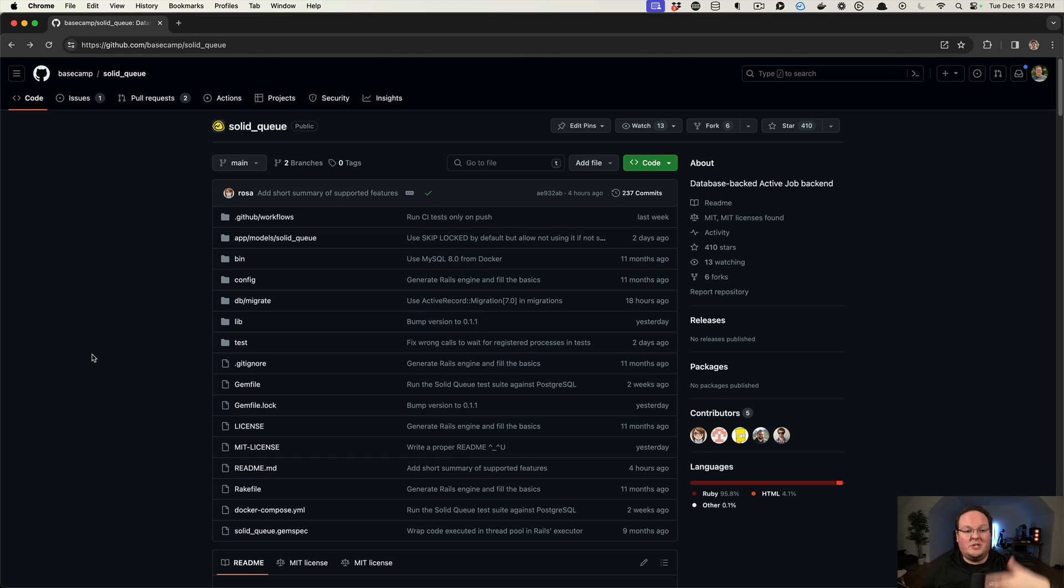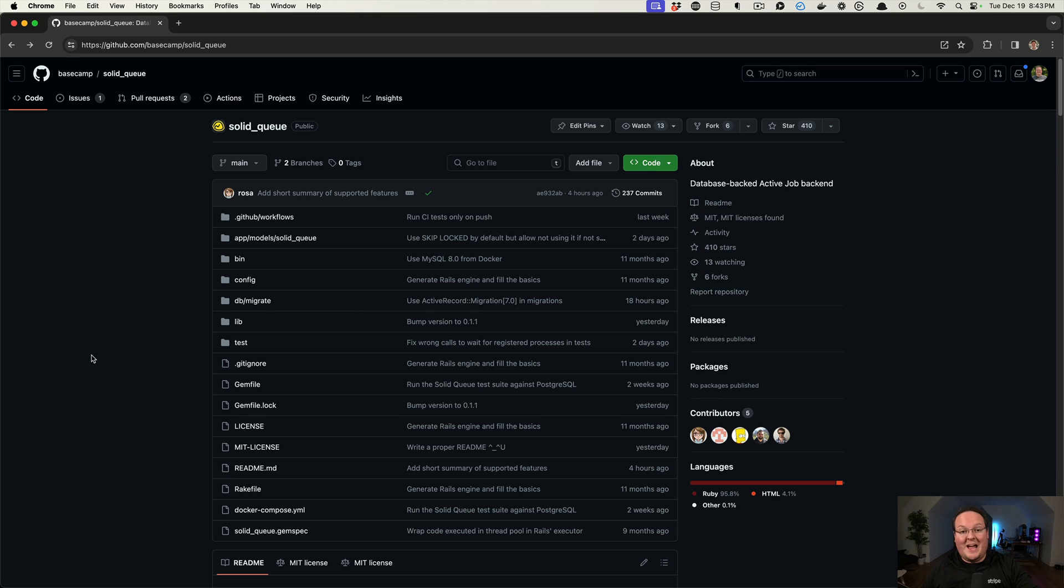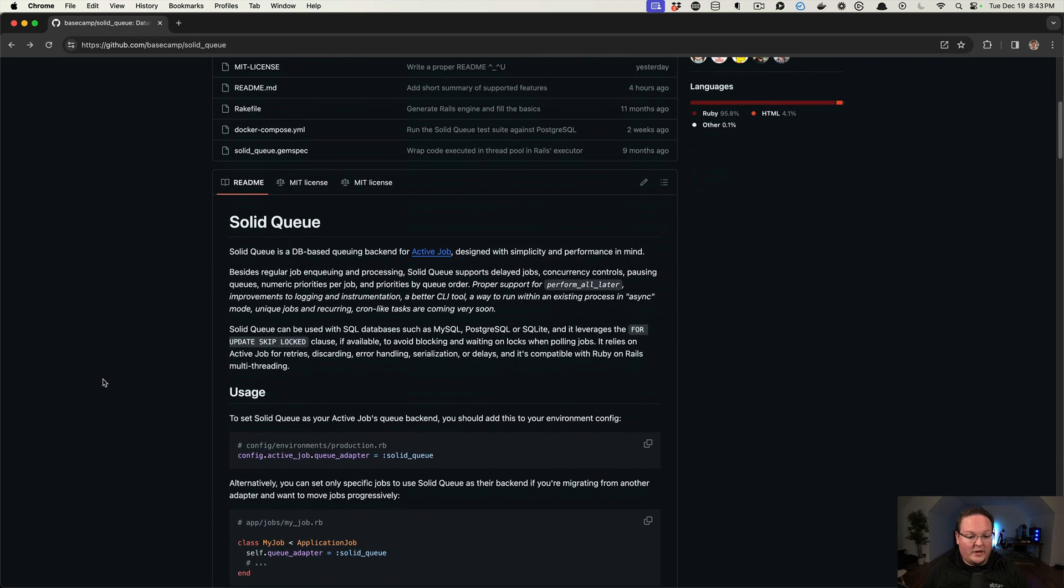So you run a migration, add some tables, and a process will run and monitor your database for jobs. What's cool about this is you don't need an extra service like Redis if you weren't using it for anything else. You would have to add Redis to use Sidekiq, and this is a way to just use the existing database that you already have.